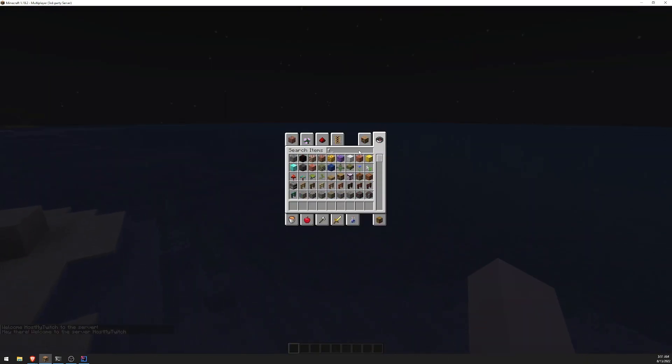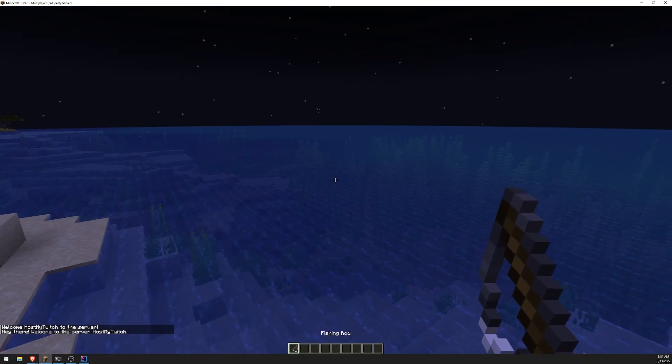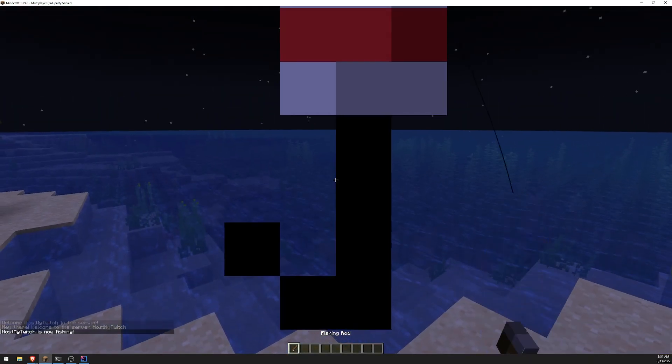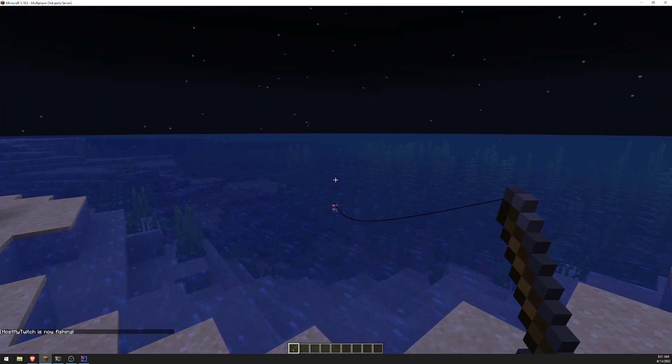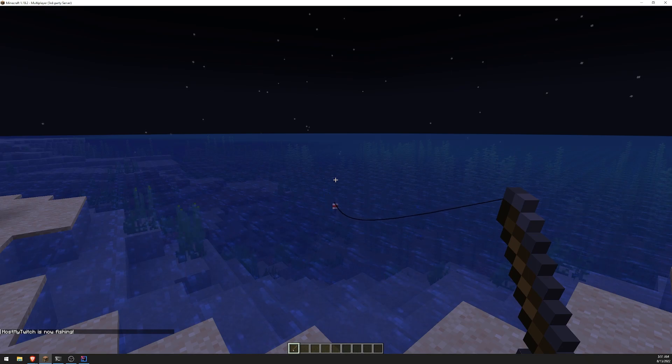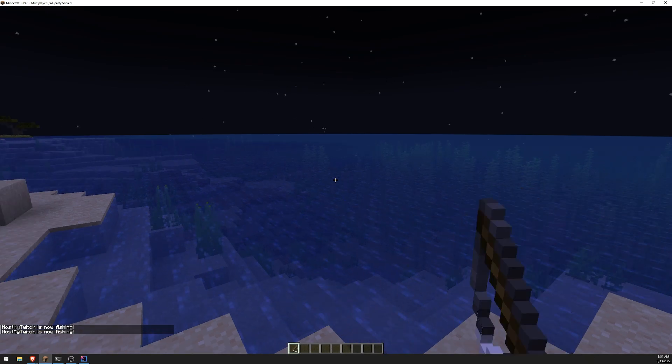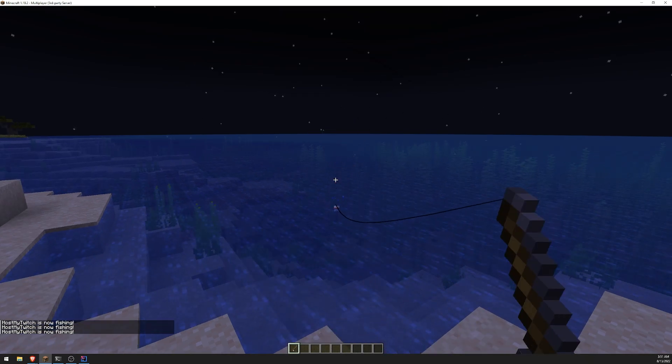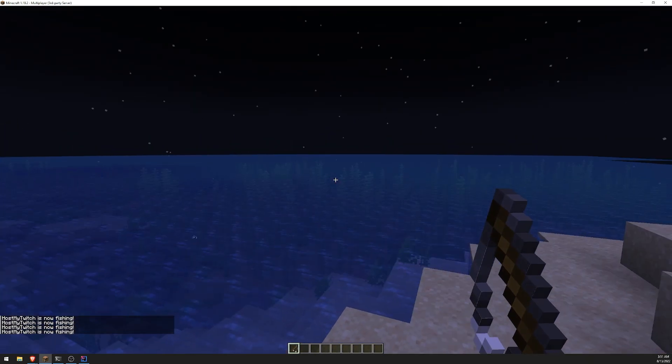Let's grab a fishing rod and let's test out the event. So let's try this out. Okay. There you go. You can see that on the bottom left, it says host. My Twitch is now fishing.